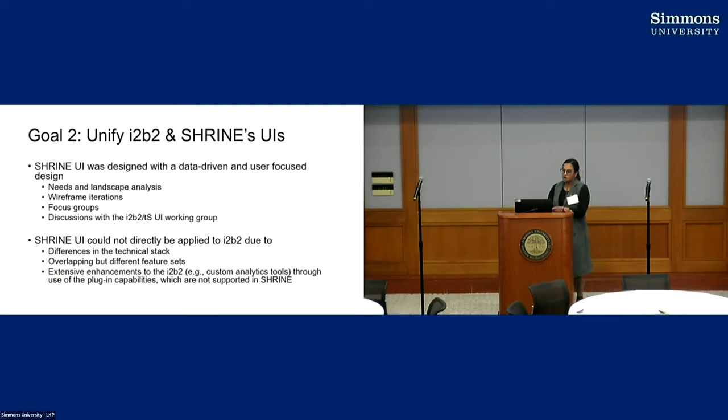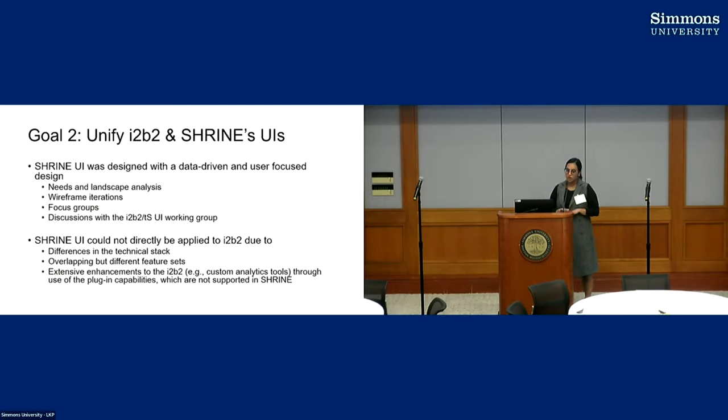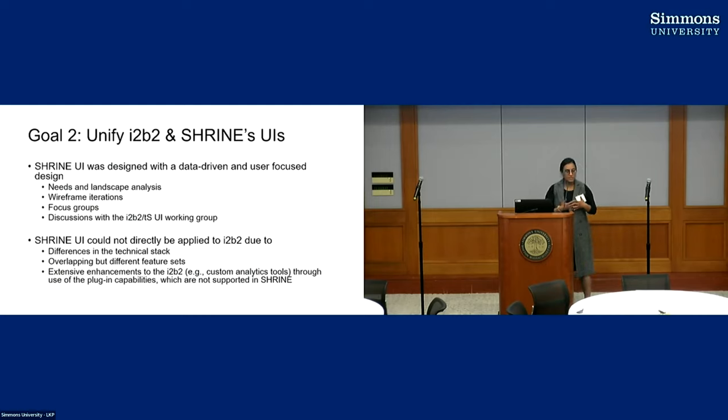Our second goal was to unify the i2b2 UI with the Shrine UI, so we knew that doing this will sort of enhance the usability of both applications as users. The user flow from one application to the other. The Shrine UI, which we released in May of 2020, was designed with a lot of data-driven and user-focused design.